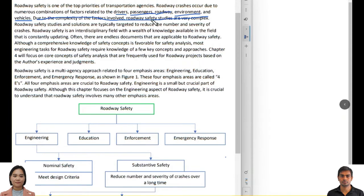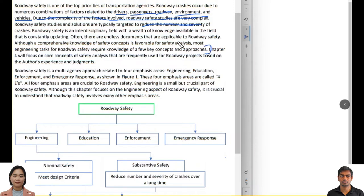Through roadway safety studies, we aim to reduce the overall total number of crashes and the severity of crashes. Roadway safety is an interdisciplinary field, which we will explore in the next section. There is a wealth of knowledge available — a lot of research, papers, and publications. Although comprehensive knowledge of safety concepts is favorable, most engineering tasks for roadway safety require knowledge of just a few key concepts and approaches.